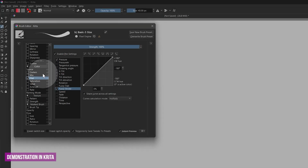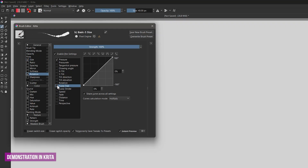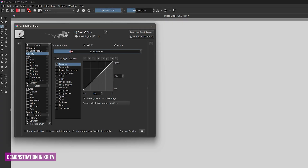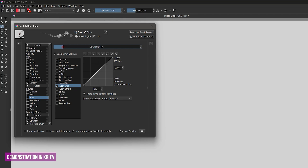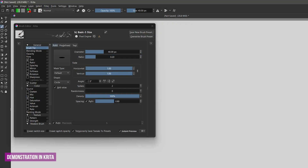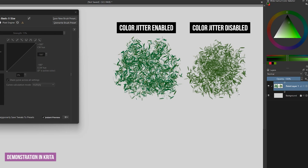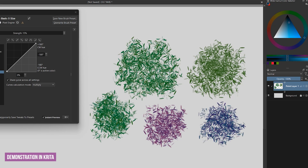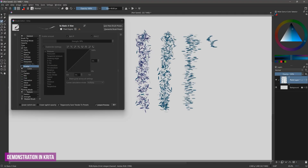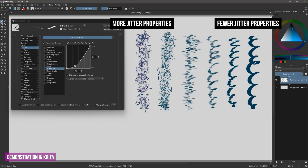You can combine many of these jitter and randomization properties together to create a lot of detail in your brushes. In Krita, I will add fuzzy dab to hue, size, rotation, and opacity, and add some scatter with a lower strength. Now I get a brush that sprays out multicolored dots. If I lower the strength of the hue variation and flatten the dab by reducing the ratio, and paint with a green color, I get something that looks like leaves. The leaves look more natural with the color variation compared to without. Adding color variability like this really gives life to your paint and can help it look less flat.